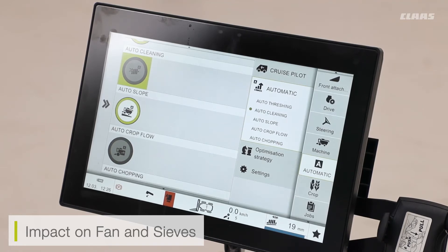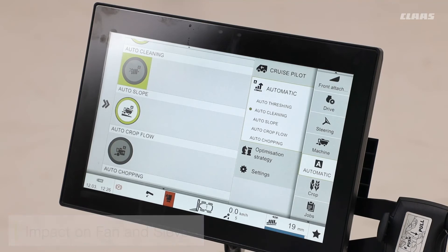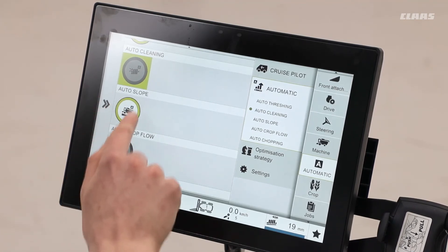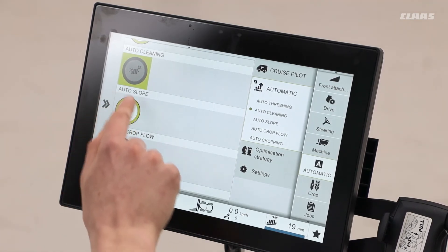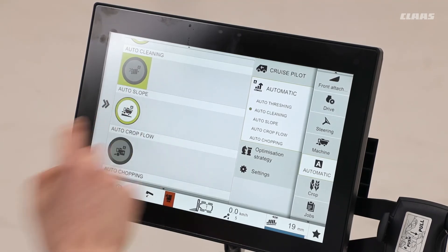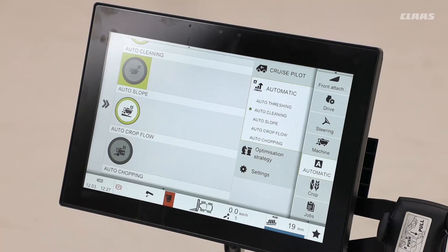It will also open the sieve box as well. This automatic system only works on an inclination of up and down the hills, and you can see it's been enabled here by the auto slope button. Again, if I have automatic cleaning on my CMOS system, I will already have this system enabled in the background.